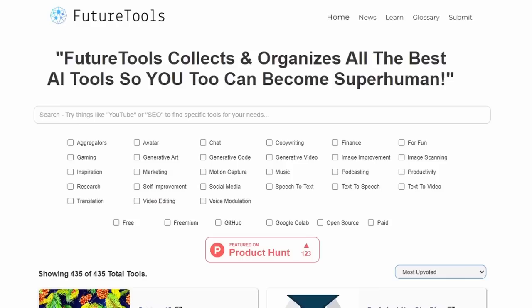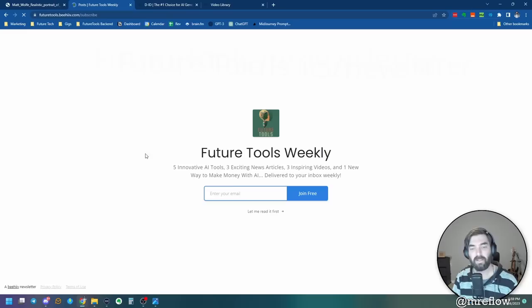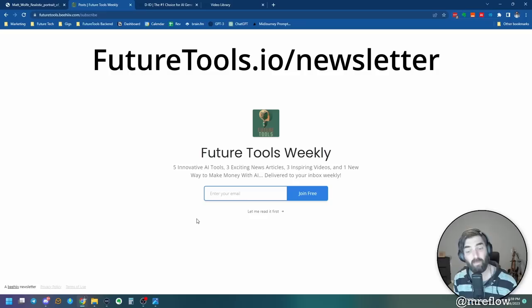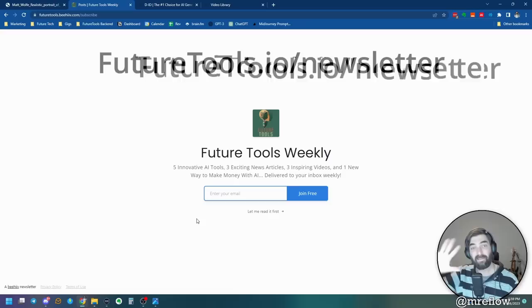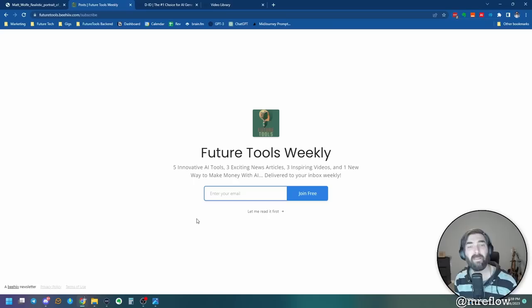Don't want to sift through the hundreds of cool tools to find out which ones are the best ones? You don't have to. Go to futuretools.io/newsletter. Join the weekly newsletter. And every Friday, I'll send you the five coolest tools that I found that week. I'll also send you three cool news articles that I came across that week, three inspiring videos that I came across on YouTube or that I created for you, and one cool new way to make money as a side hustle using AI. That email goes out every single Friday. Thanks so much for tuning in. Make sure you like and subscribe. It'd really help the algorithm and help some of these videos get in front of more people. I really appreciate you tuning in, and hopefully I'll see you in the next video. Thanks so much. Bye.